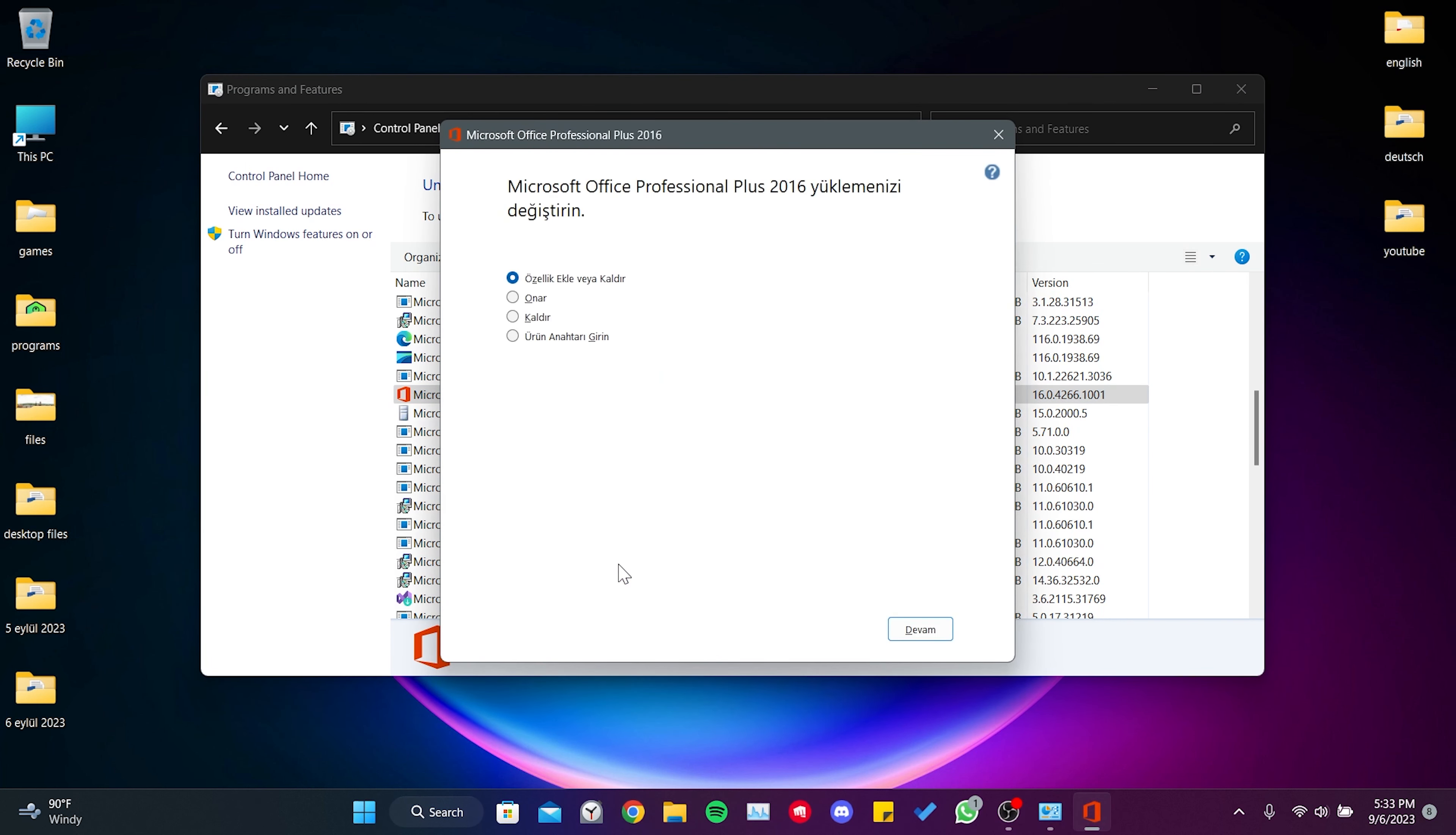Then select repair and click continue. This process may take some time.